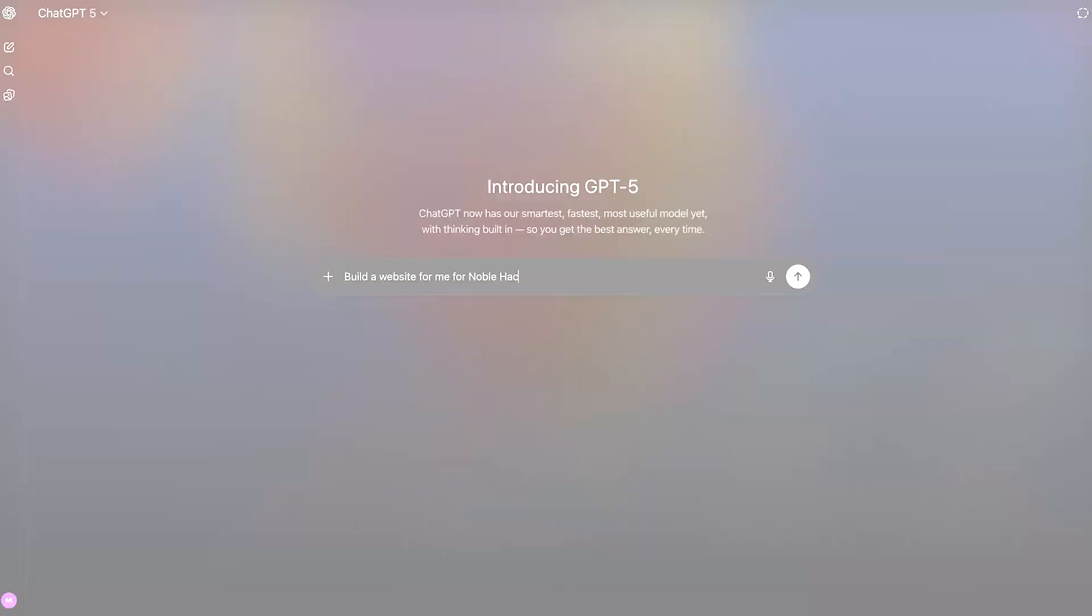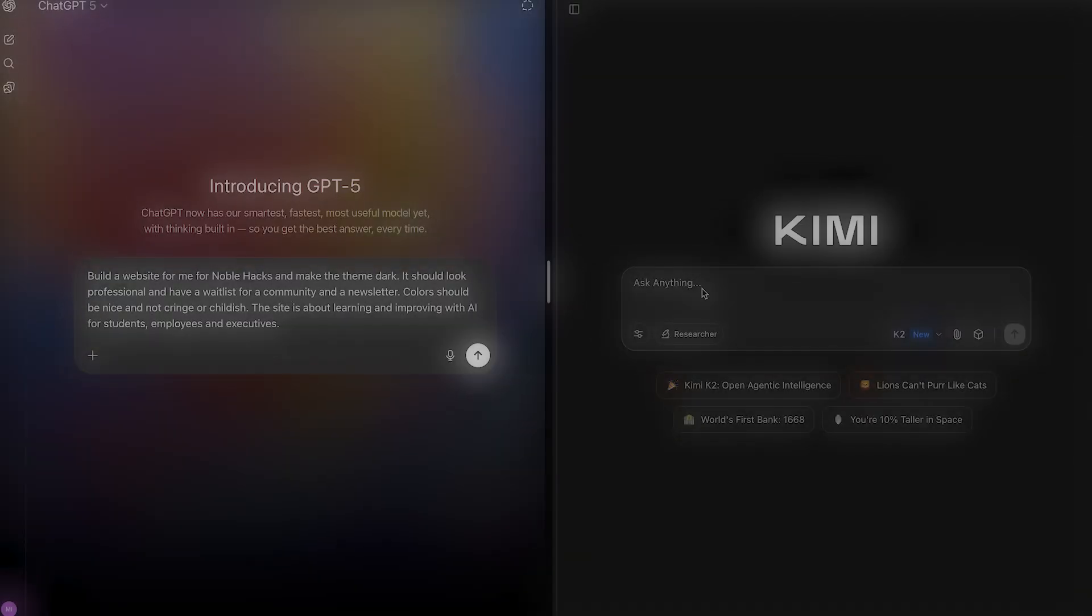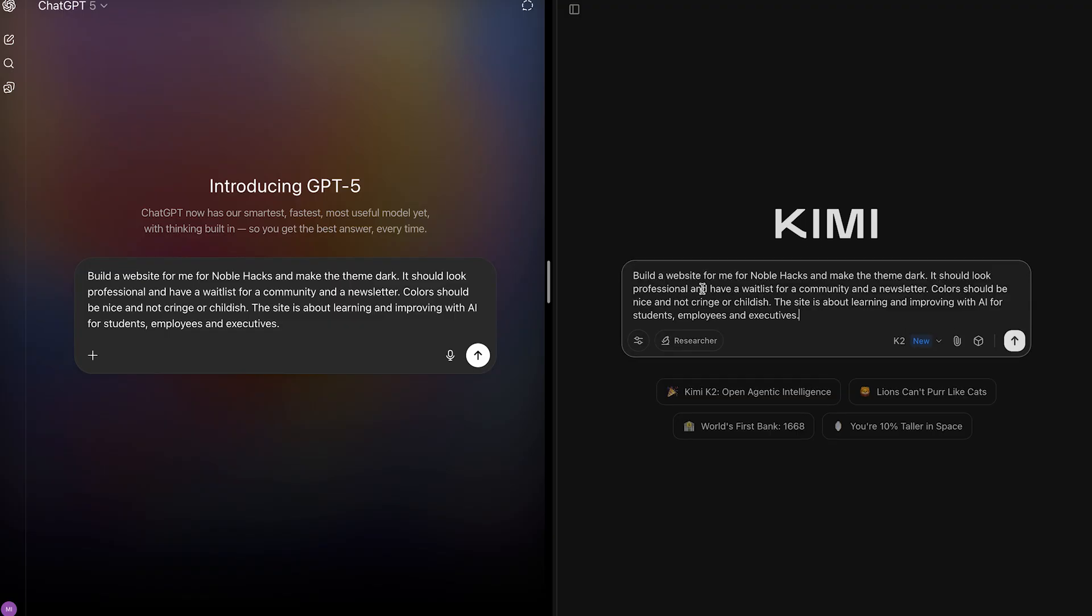GPT-5 vs Kimi K2. Here we go. Bismillah ar-Rahman ar-Rahim. Same exact prompt for GPT-5 and Kimi K2.